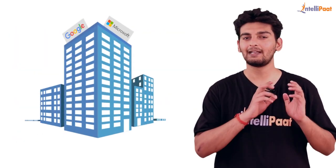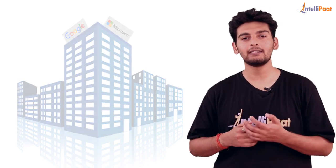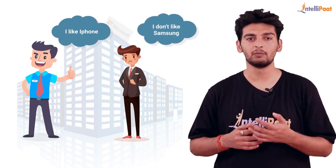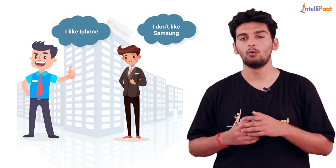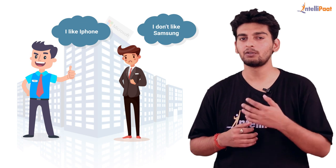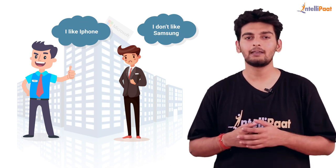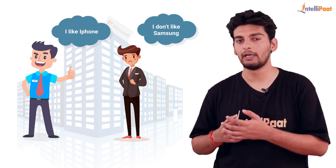So all of the big companies out there try to understand the sentiments of their customers. They try to analyze what customers are talking about, how they're saying it, and what they exactly mean by it. This is where sentiment analysis comes in.